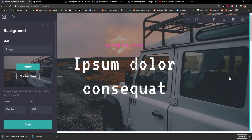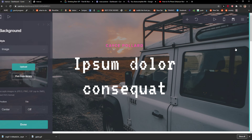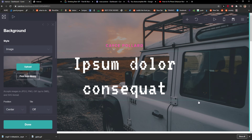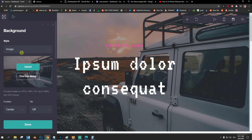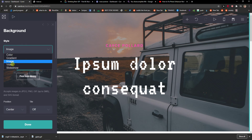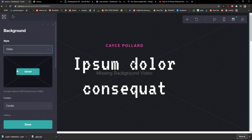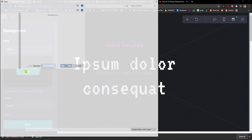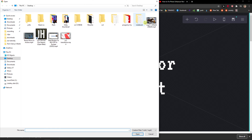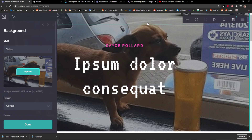What you want to do is just click here on a background image that you got. Now here you just want to click on the image and choose video. Right here you can upload it — I have the doggy here.